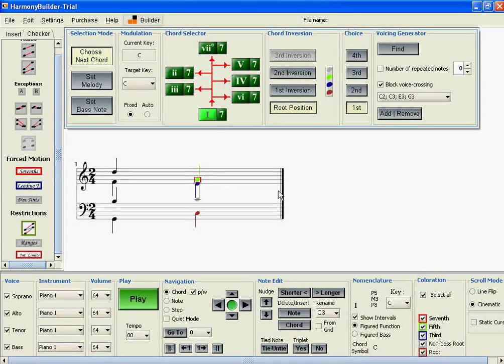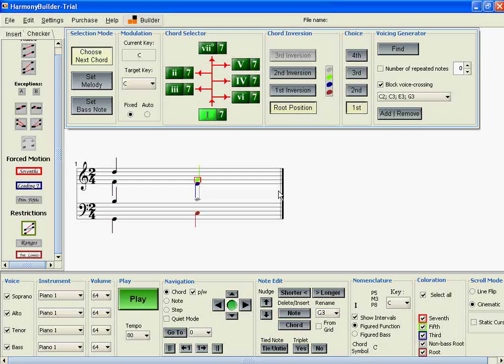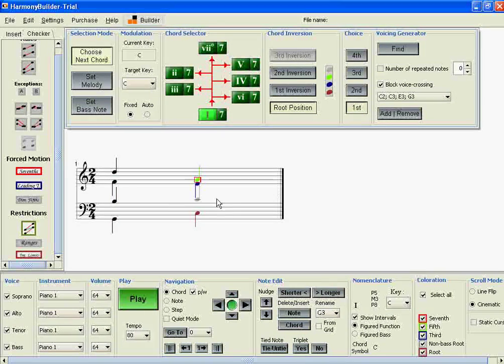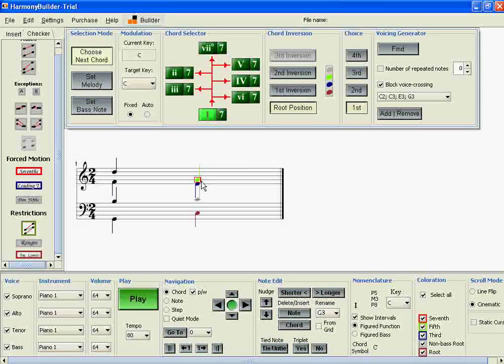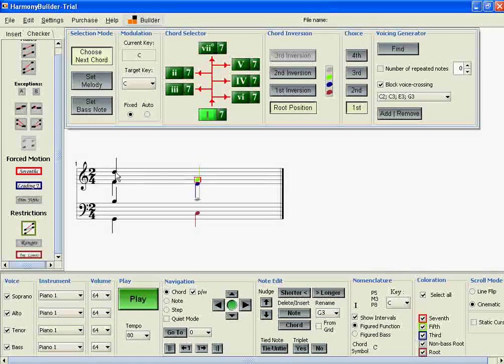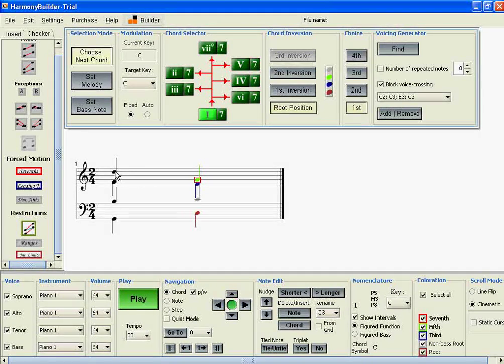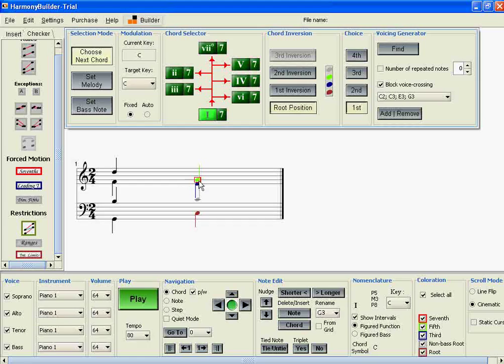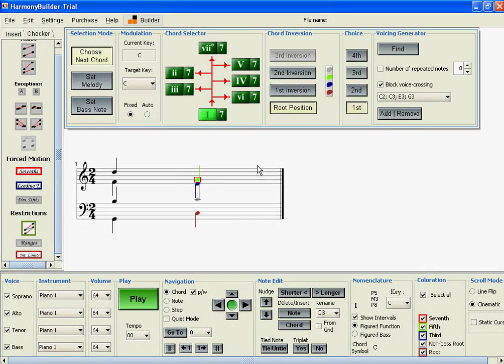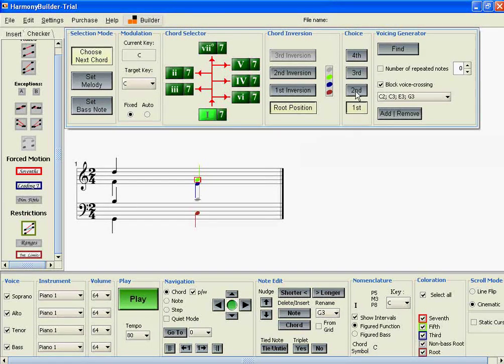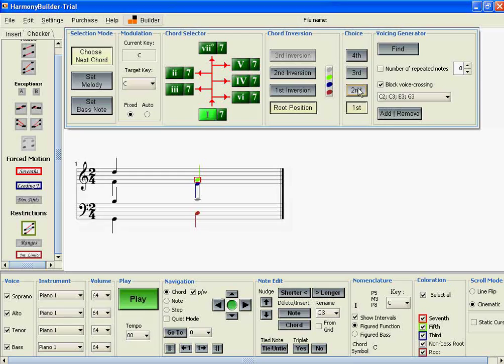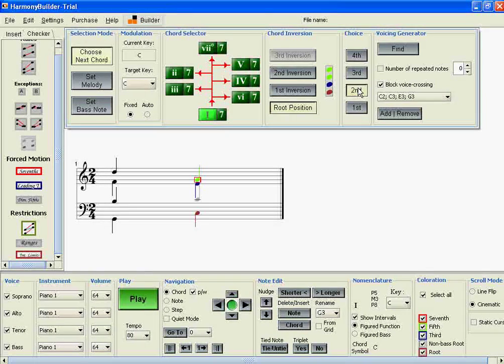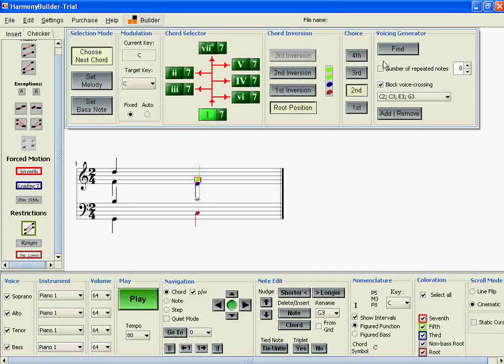Now we have that progression five to one. There's quite a large jump between the D and the G in the soprano, so it's probably better if we use another choice, one that uses maybe two-fifths in the chord.